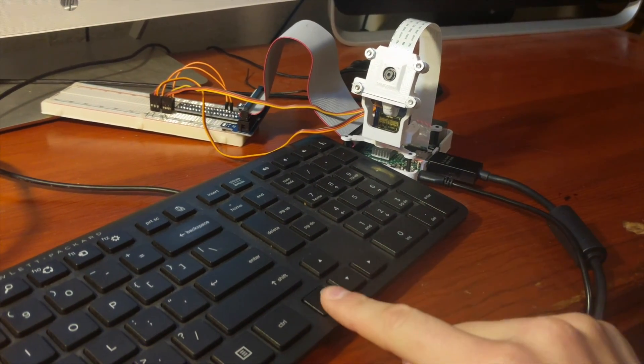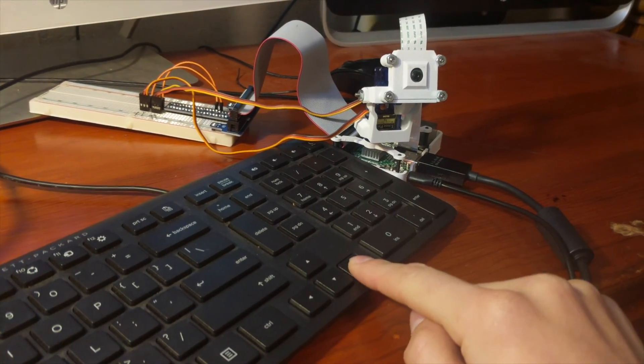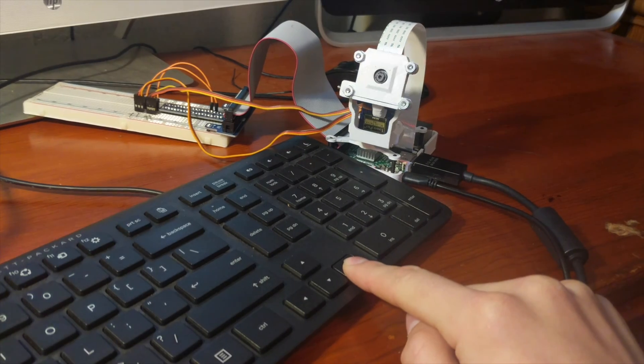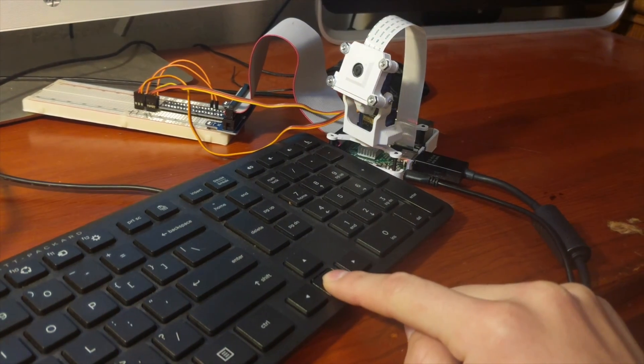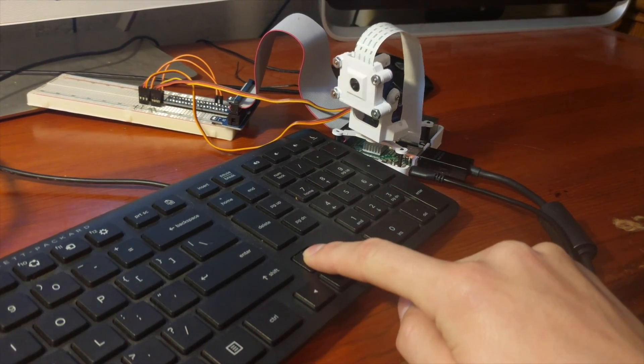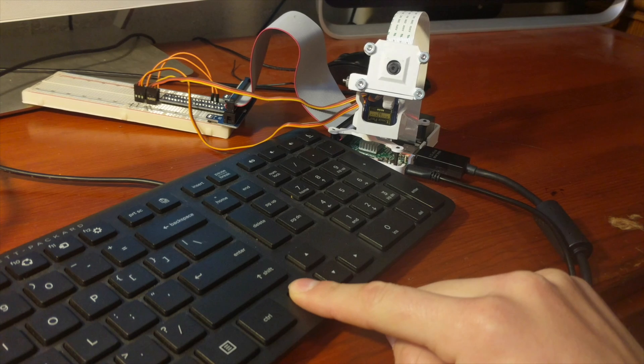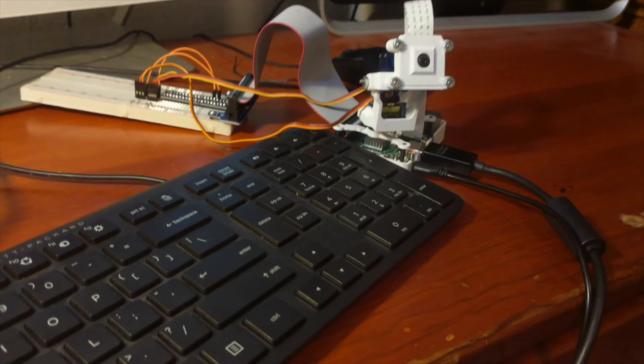Alright everybody, thanks for watching. I'd like to give a shout out to Fido from Thingiverse for supplying the 3D files for the Raspberry Pi gimbal or pan-tilt system. And if you have any questions feel free to post a comment down in the comment section and I'll do my best to answer it. Thanks!